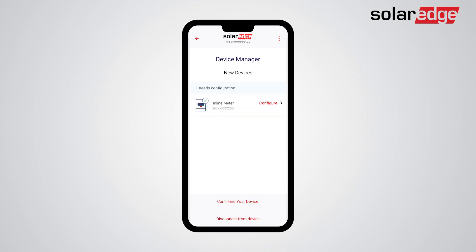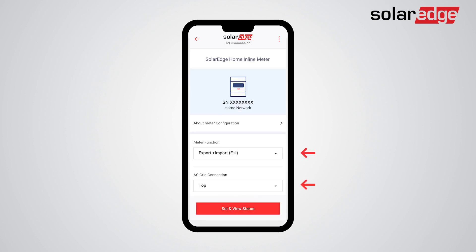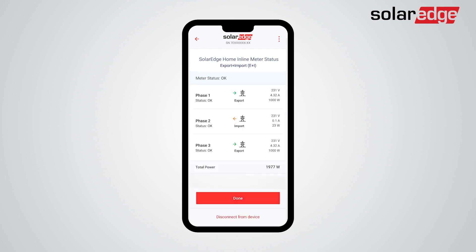Now we configure the SolarEdge Home Inline Meter — tap Configure. Note that the default meter function and AC grid connection are Export/Import and Top respectively. In case you need to change parameters, select the drop-down menu to select the desired configuration. Note that meter function and AC grid connection should reflect the physical wiring and position of the meter in the electrical cabinet. Tap Set and View Status.